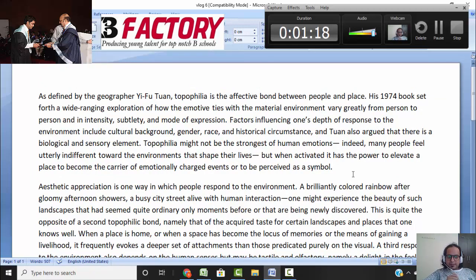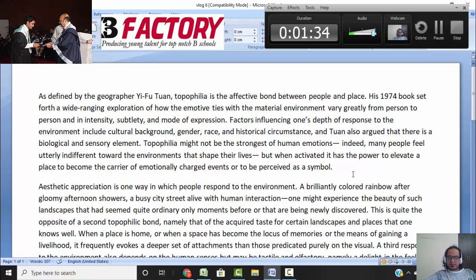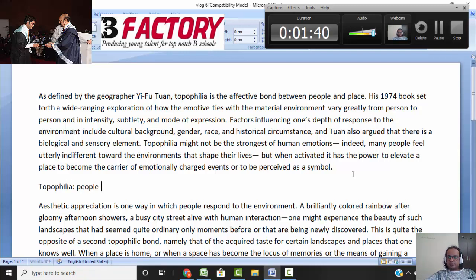As defined by the geographer Tuan, topophilia is the bond between people and place. In his 1974 book, he set up an explanation of the emotive ties of the environment, which varies from person to person in intensity and mode of expression. So right in the beginning, I note that what we're talking about is topophilia — a people-place bond.